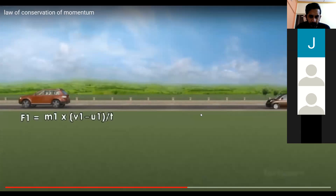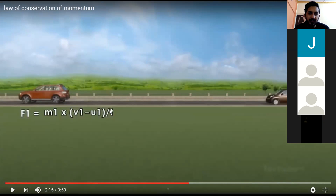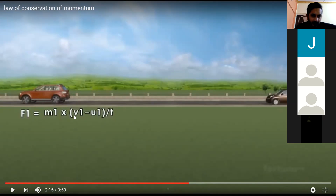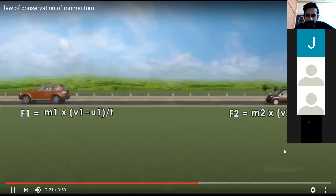Just to pause at this point: force is mass into acceleration, and acceleration is change in velocity divided by change in time. The first velocity was U1 and the second velocity after collision was V1. Similarly, F2 = M2 × (V2 − U2) / T.